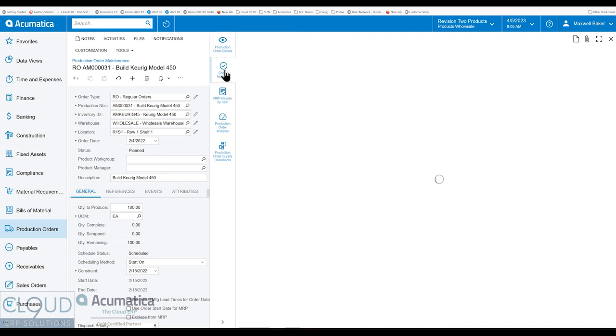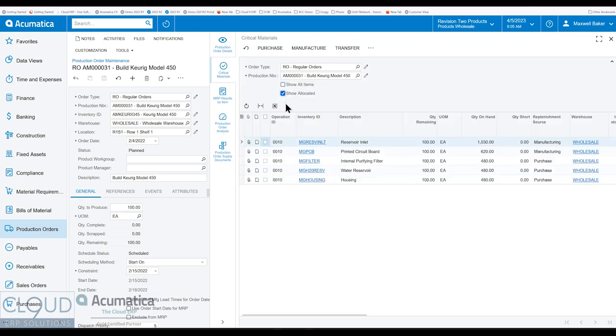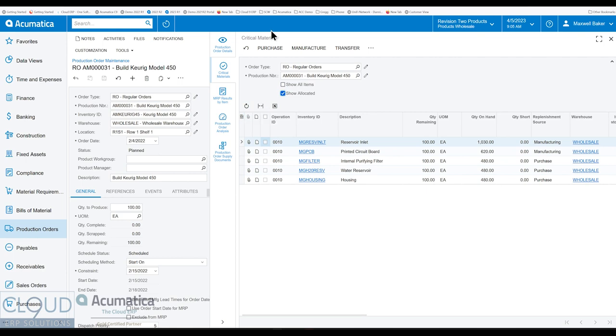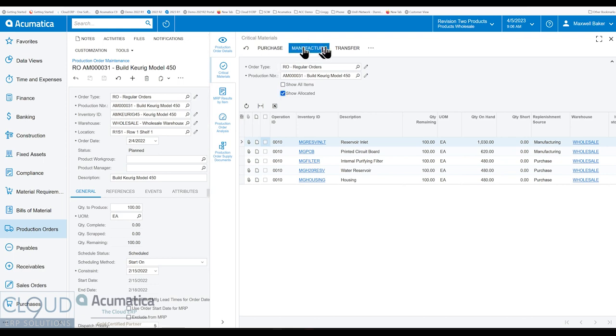Additionally, you can see any kind of critical materials you need for this production order. And you can see these items are already allocated. So no need to worry about it, but you can see those there. Notice this is the critical materials screen, which you can get to through Acumatica, but you'd have to look up the production order manually. But because this is a side panel, it's doing it for you. But you also get the functionality to purchase, manufacture and the transfer from this screen. Functionality is still intact.